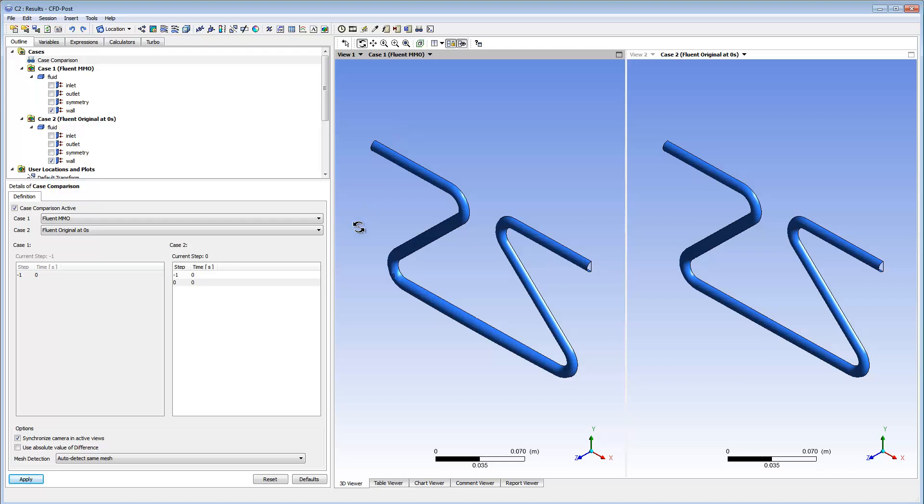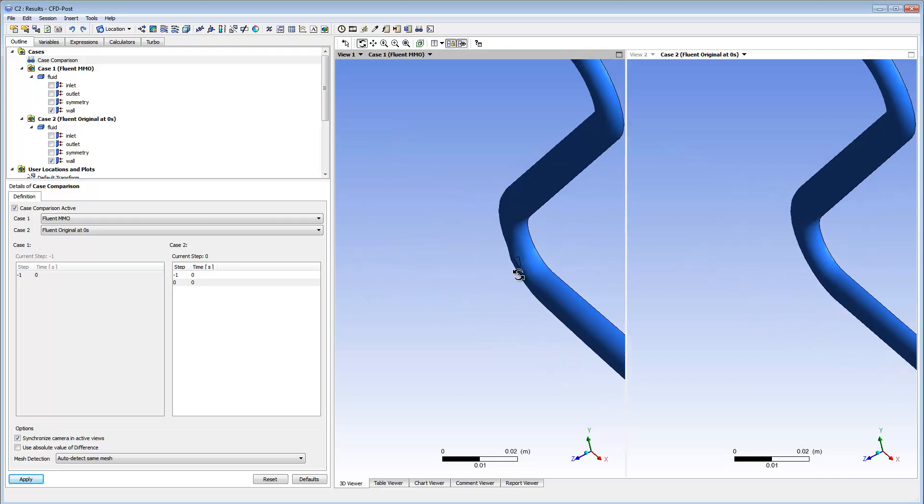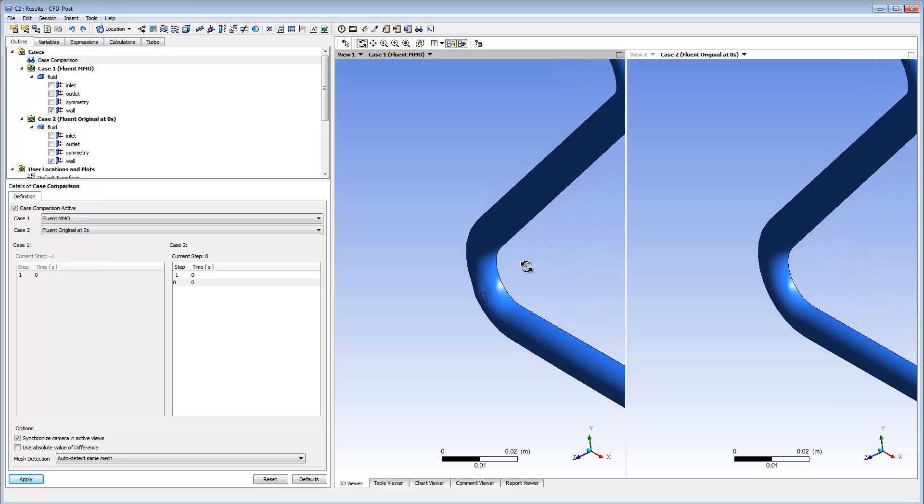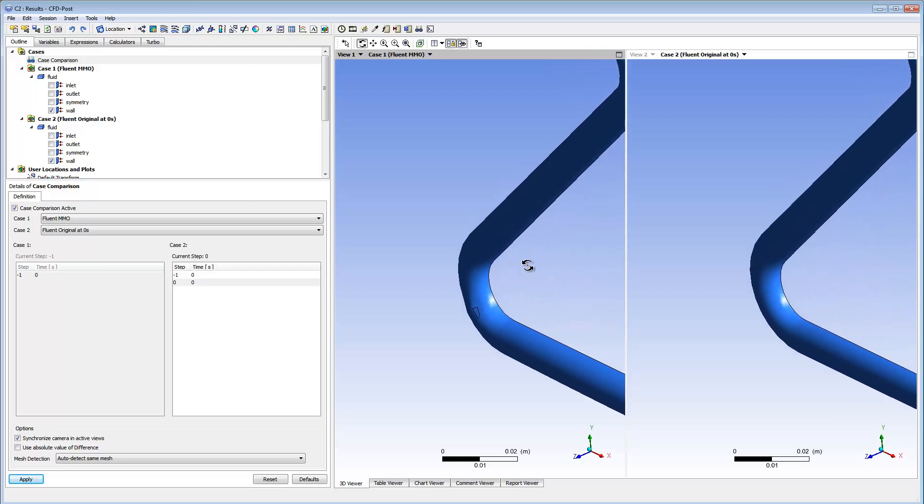When I zoom in to the bottom part of the Coriolis flow meter, I can see the difference in the shapes of the two designs. One is morphed, stretched at the bottom, and the other is not.